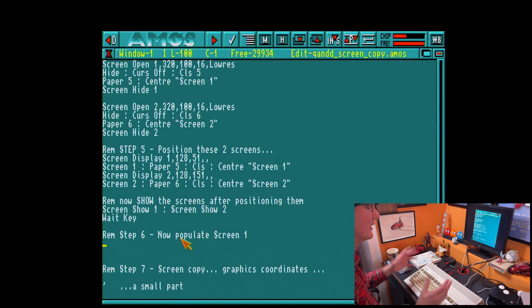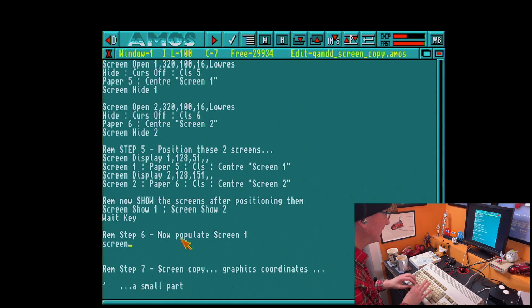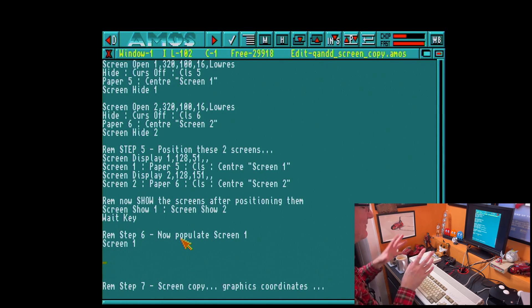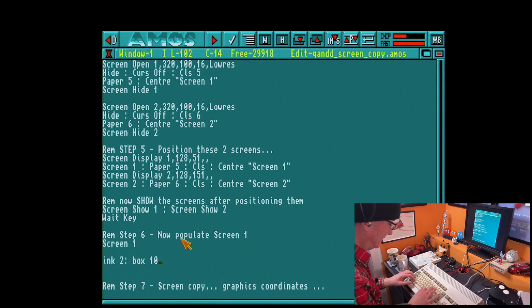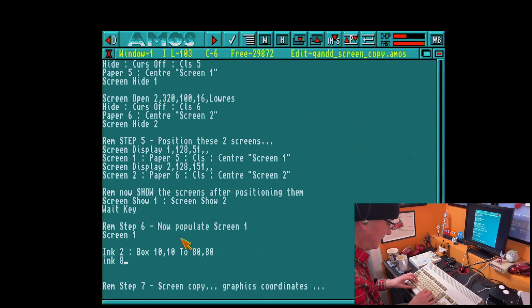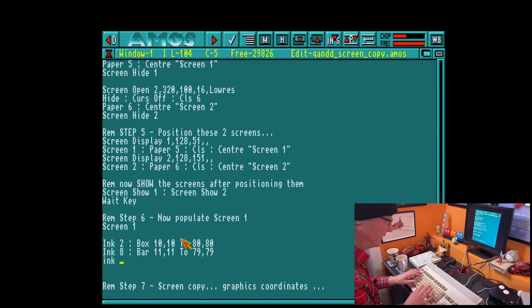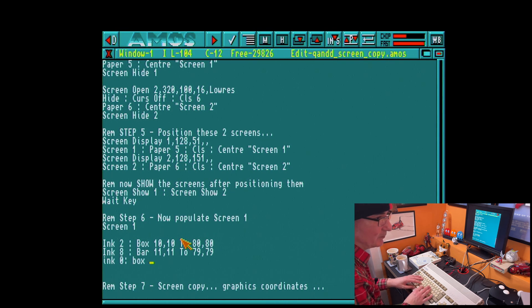So step six — let's populate screen 1, which is the screen at the top. First I need to tell AMOS to push all output to screen 1. I'm going to draw something very simple, quick and dirty — a bit of graphics on the screen, just to demonstrate a point. So I'm going to do a box command and a bar command. Essentially, I'm just drawing a box with a filled bar on the screen with a border around it.